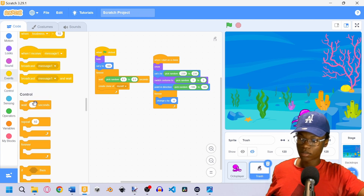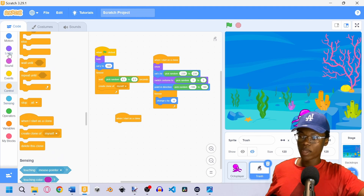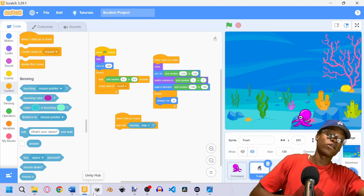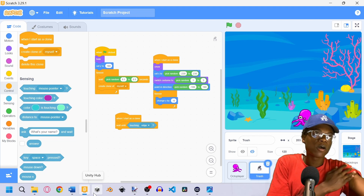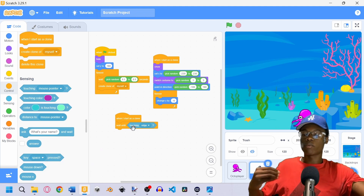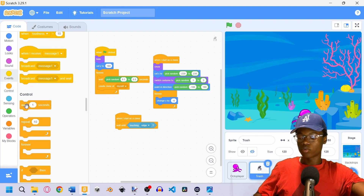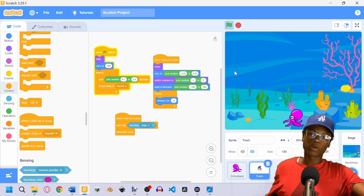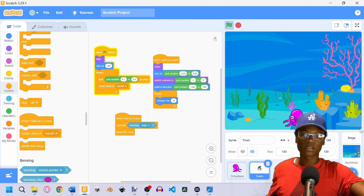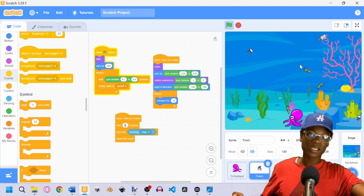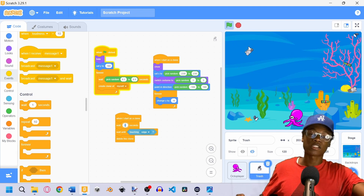We also need the trash to disappear eventually, otherwise clones will pile up and slow the game. We add a 'wait until touching edge' block, then delete the clone. But you'll notice the trash stops spawning — that's because the trash spawns at the edge, and immediately registers as touching it. The fix is to add a 1-second wait before the 'wait until touching edge' check. Now that fixes the problem.